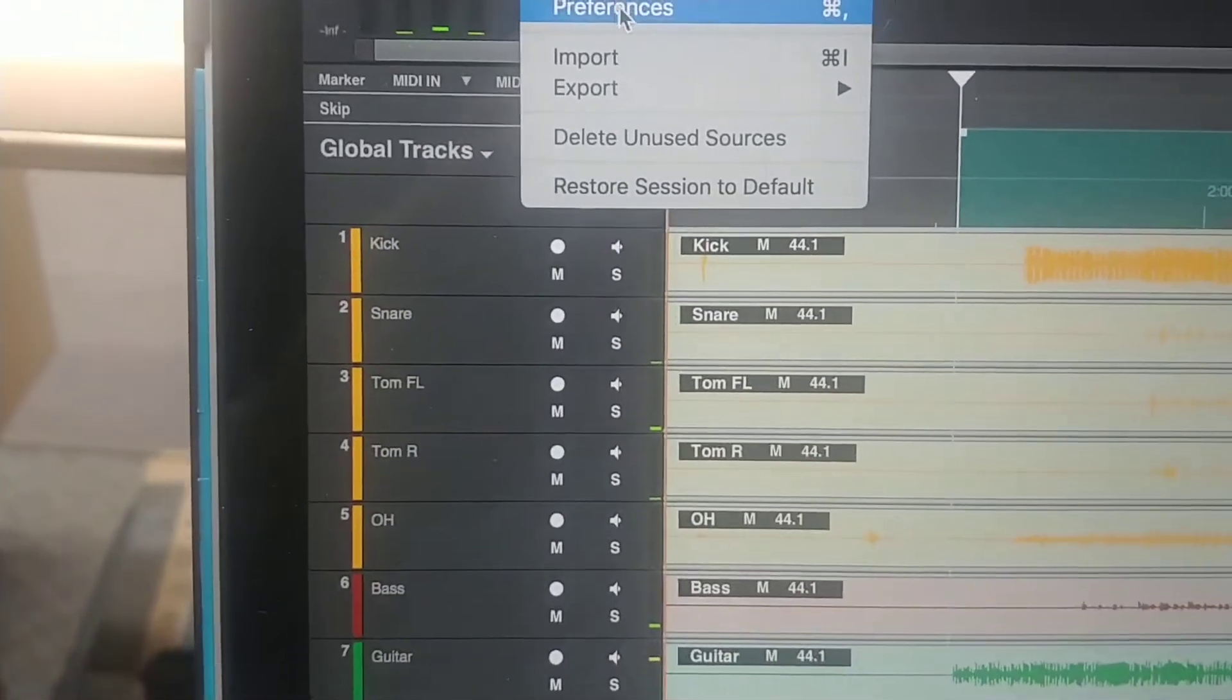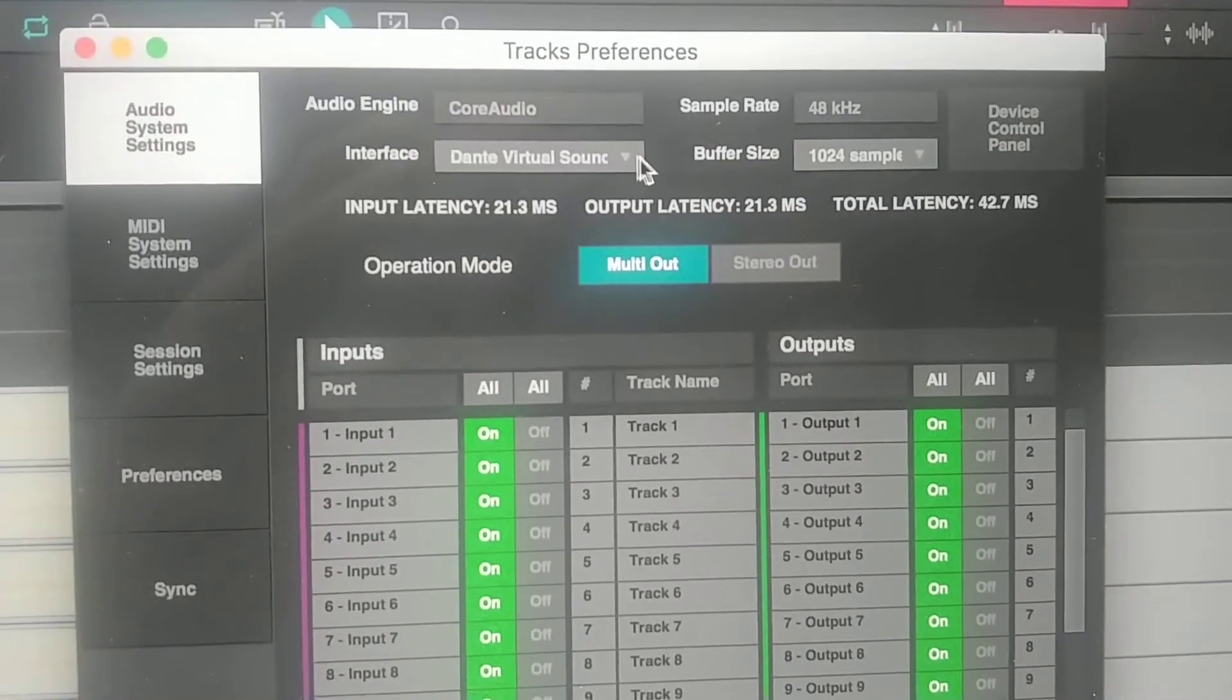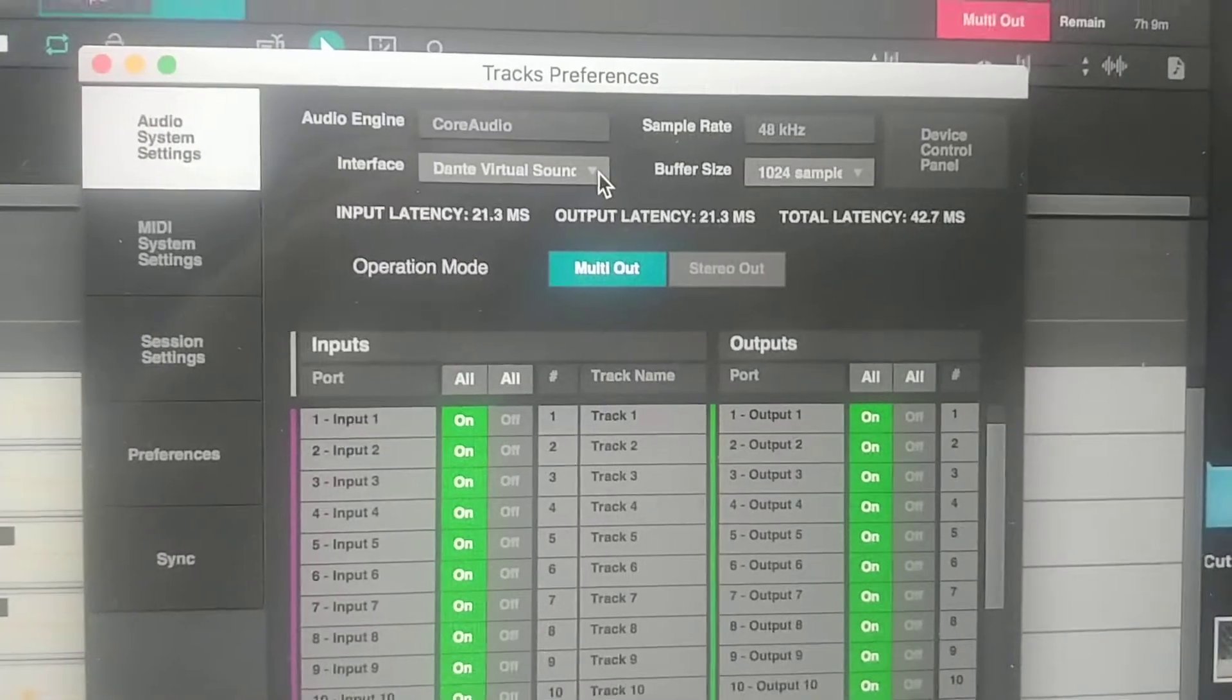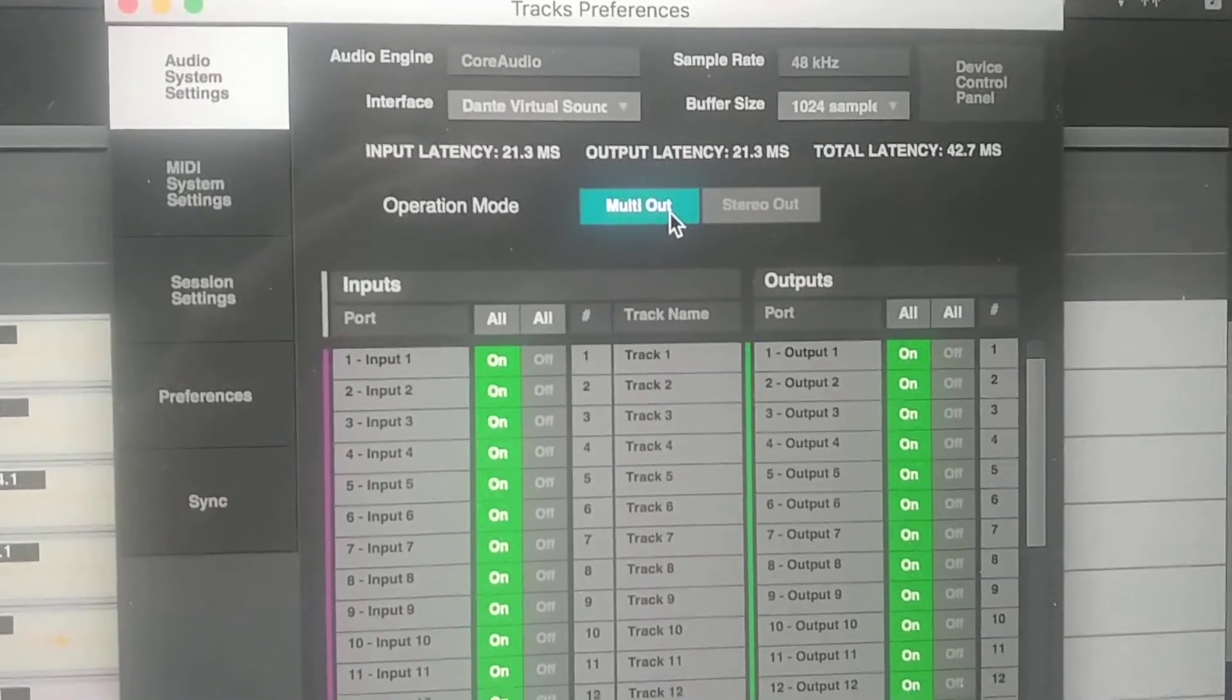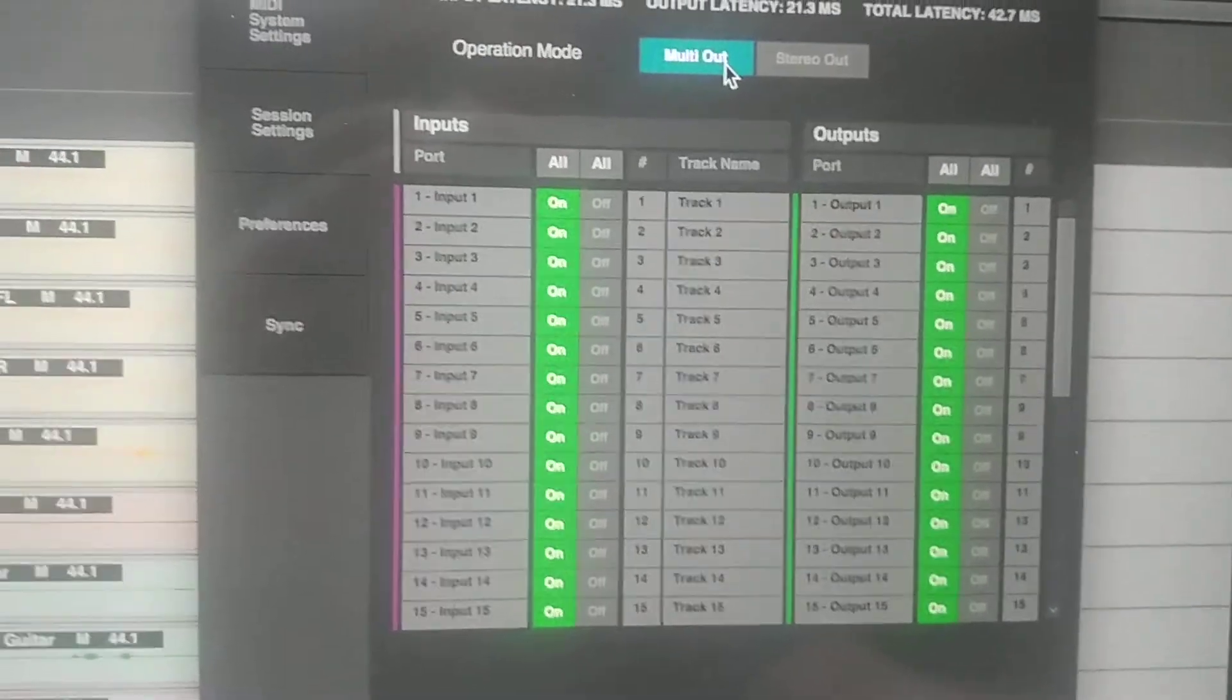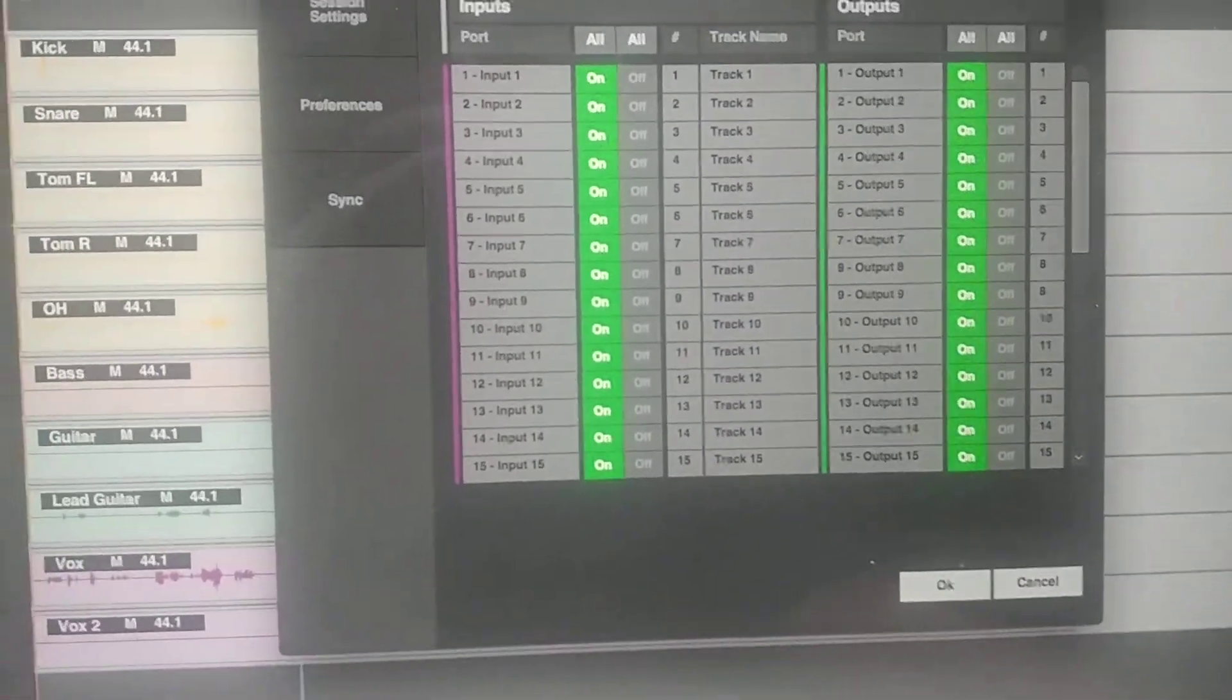Go into File, Preferences, and you have to make sure that the interface has the Dante virtual soundcard selected. When I first started, it didn't have it. The virtual soundcard program has to be running, otherwise that option won't even be available. Then you want to select multi-out. My input outputs auto-populated, but you can customize that if you need to and turn off tracks as available, or if you wanted to use less or more tracks, you can enable or disable from this box as well.